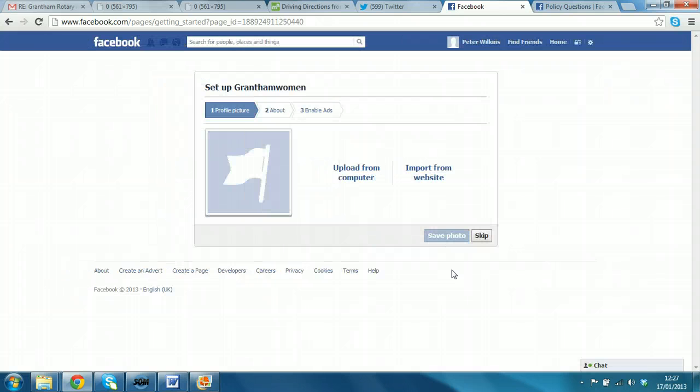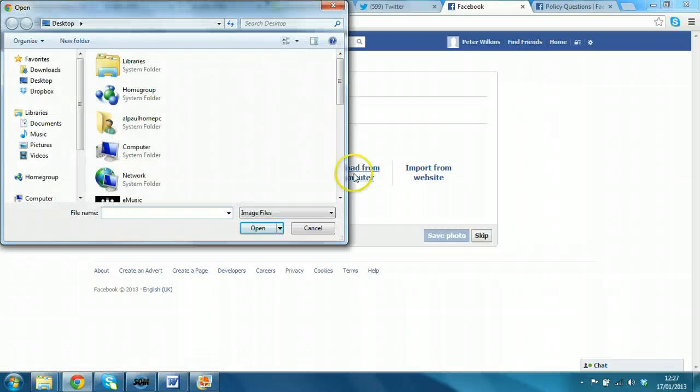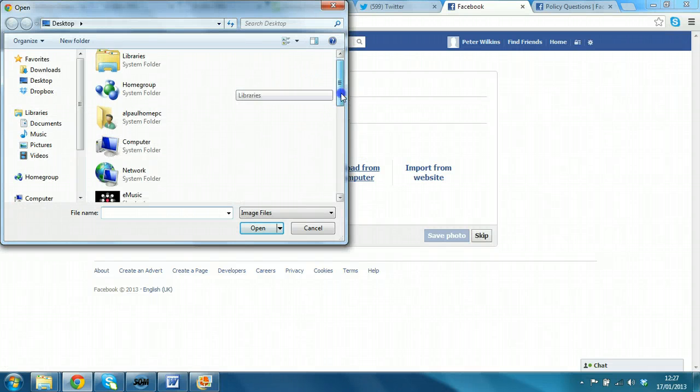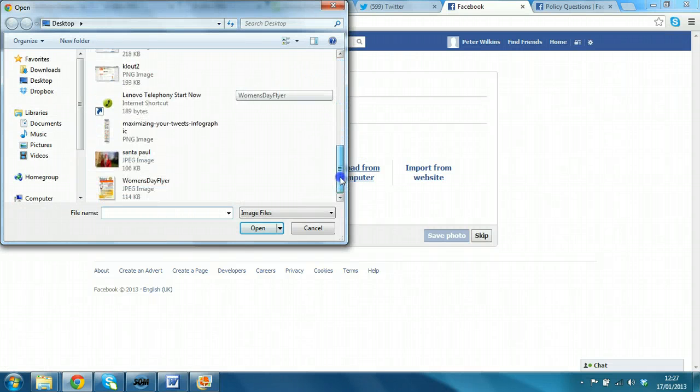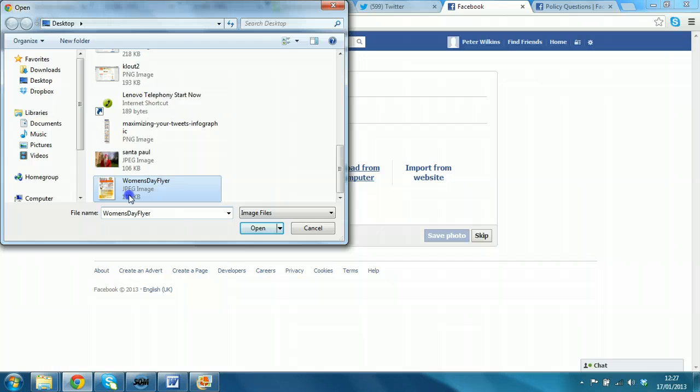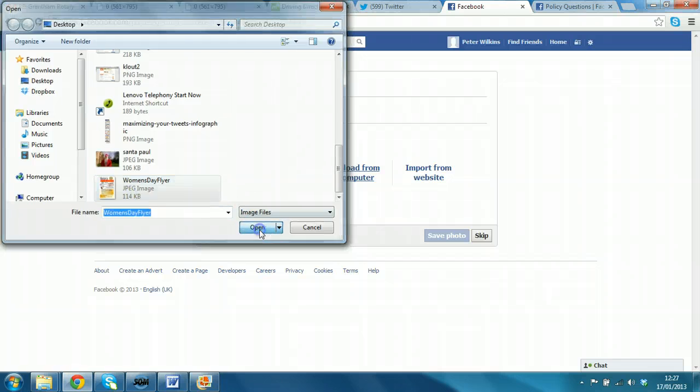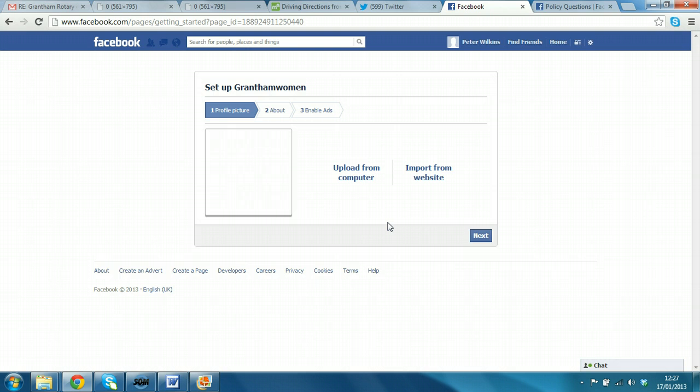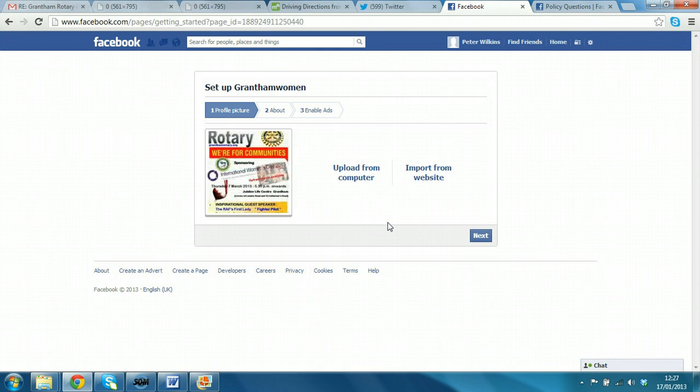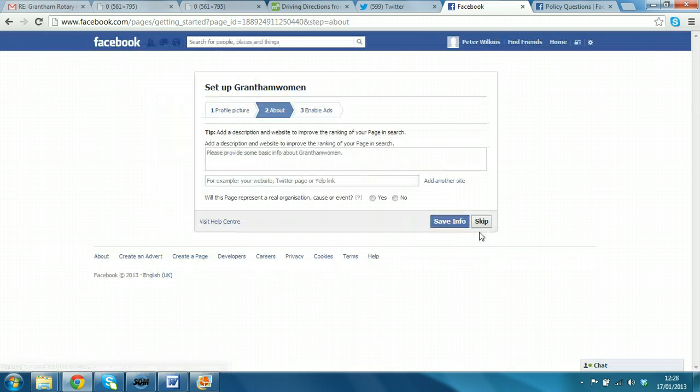Okay, so the first thing is a profile picture. Well, that image that you saw before would be ideal. So, we'll just select that from the desktop. There it is. Select open. It will come up. And then we just click next. So, we've got a picture.